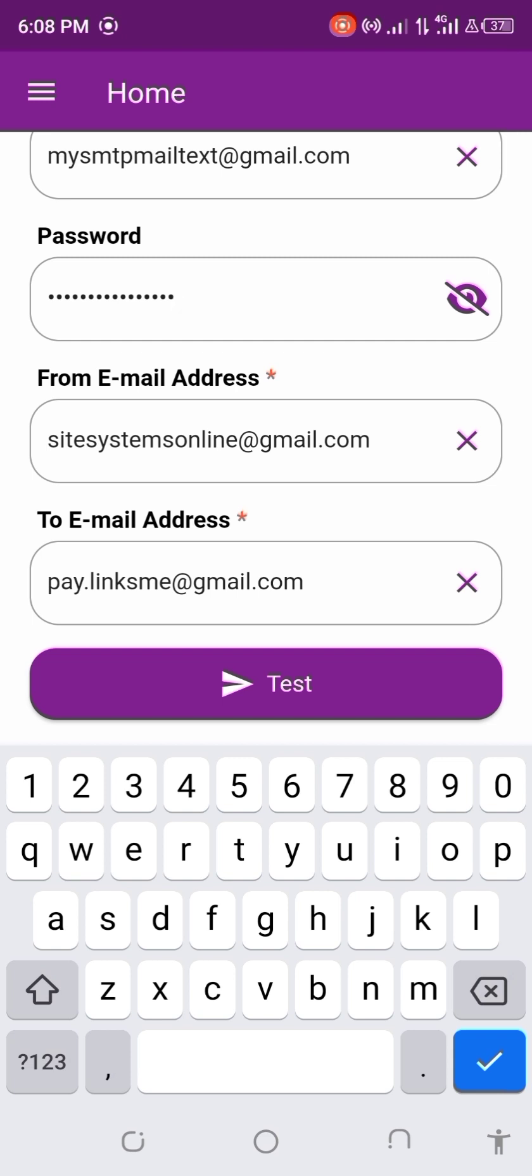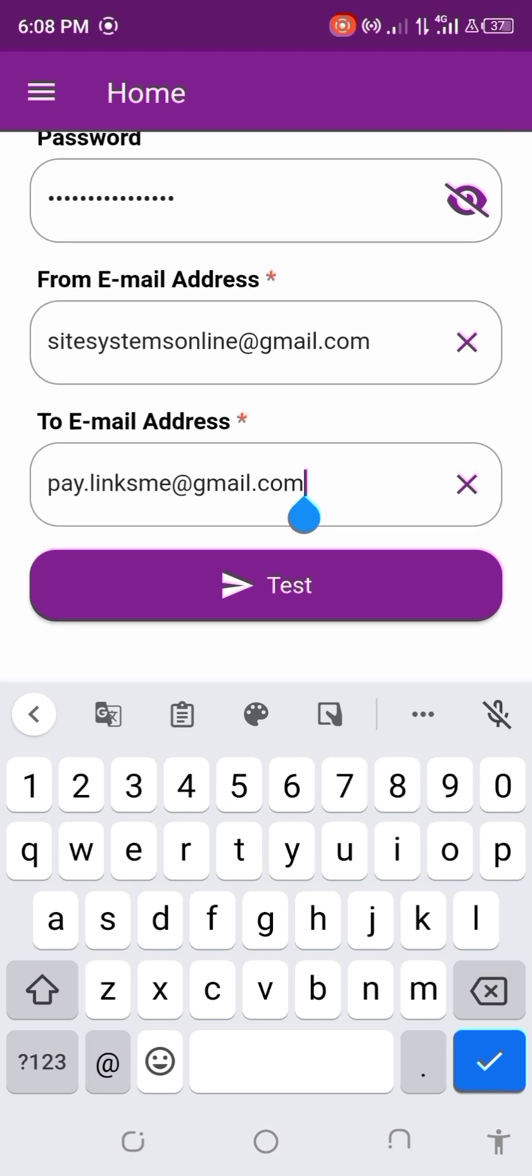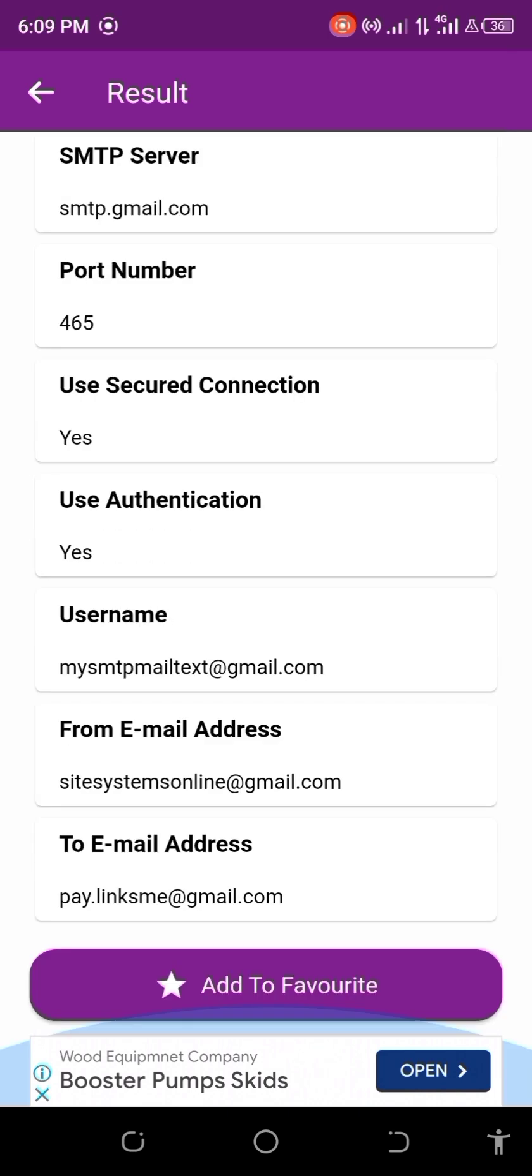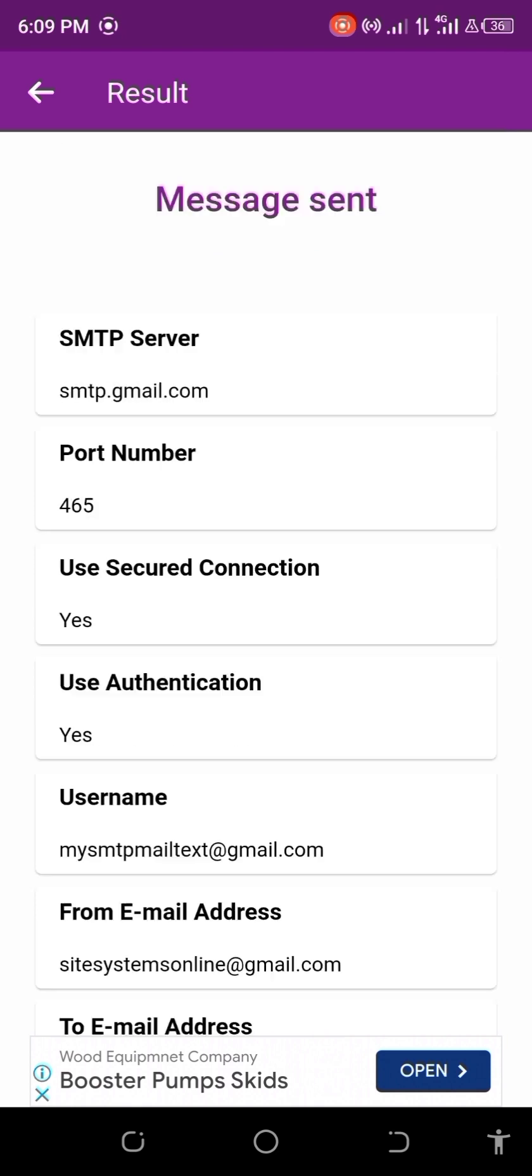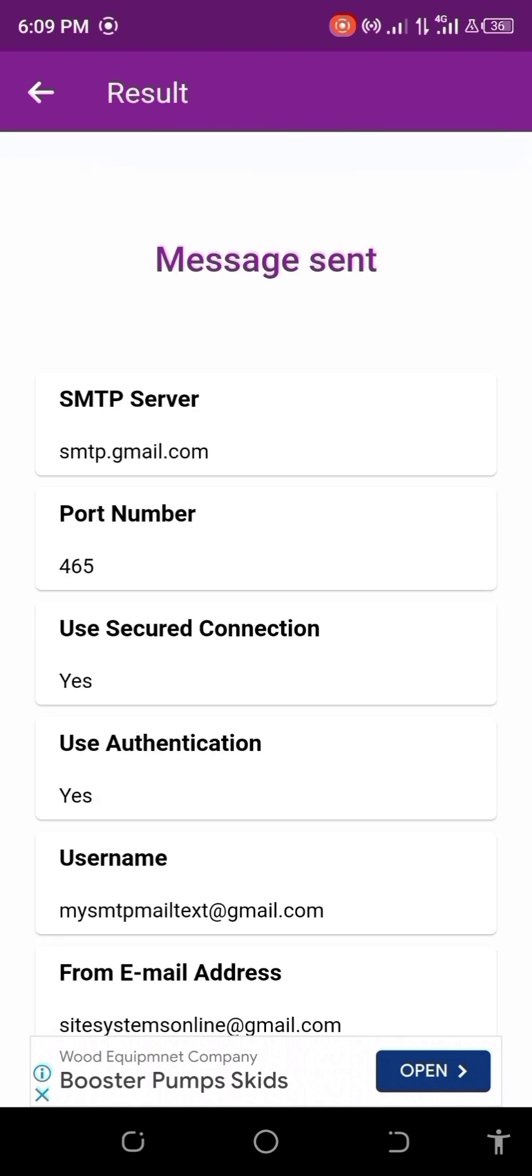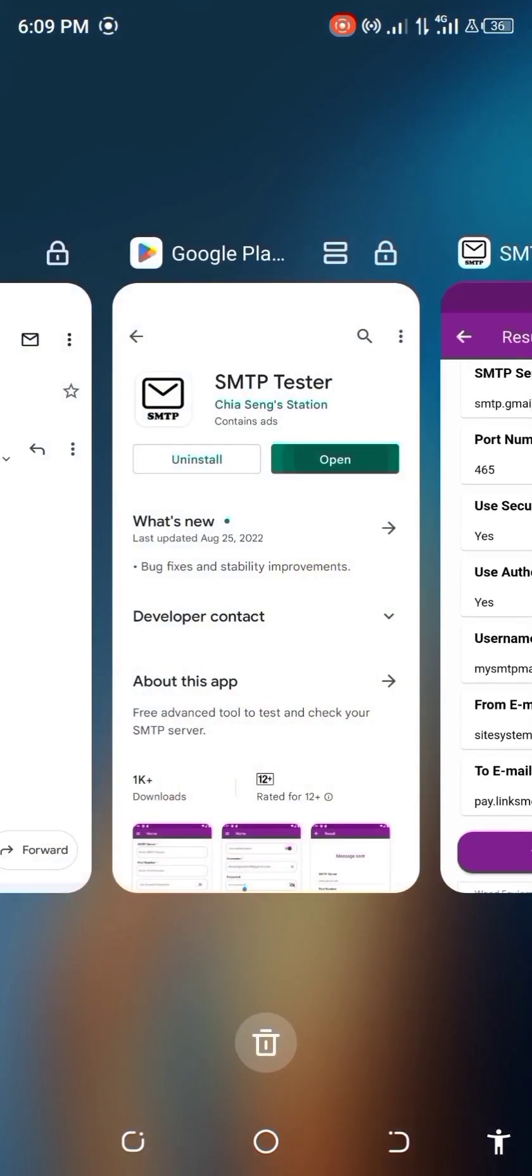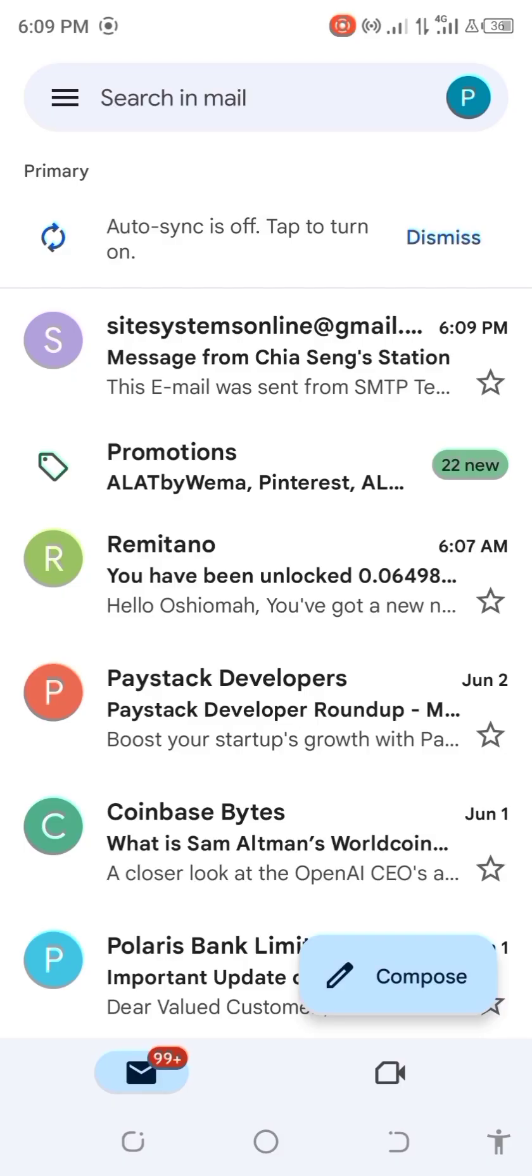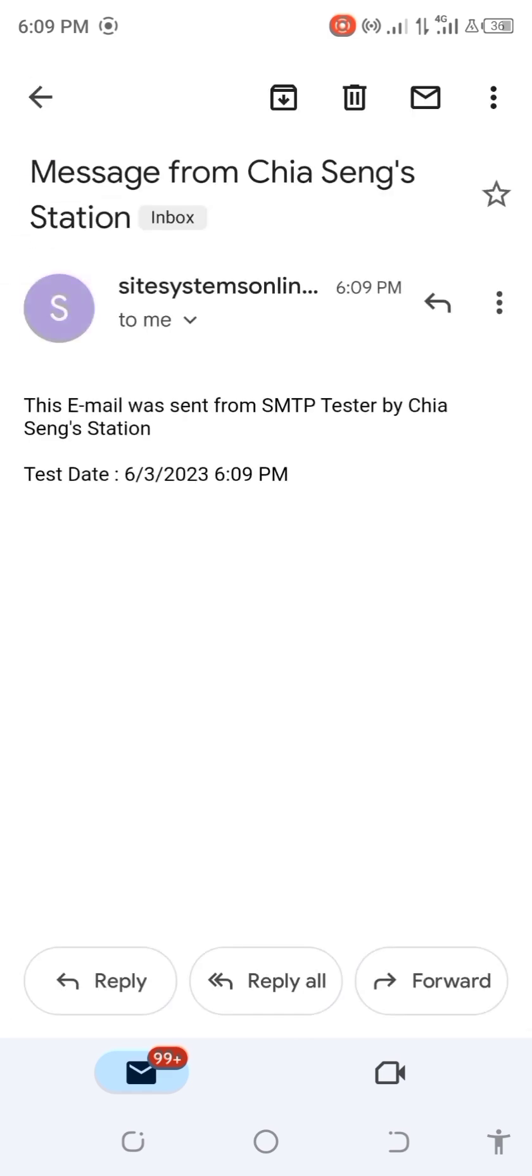The email you are sending from and you enter the email you are sending to, then just click on test. Message sent. Now you can go ahead and check if it delivers to your inbox. Let's quickly check my email. This is what we received from testing that email. You see this email was sent from SMTP Tester by Chai Seng Station.